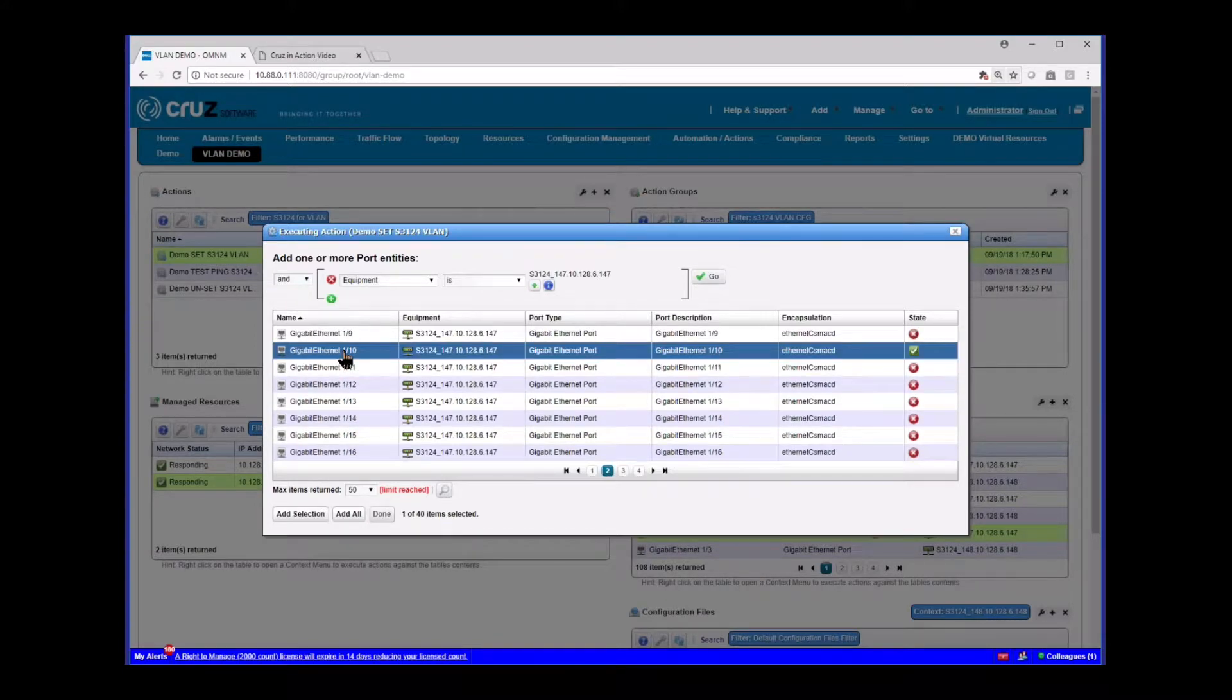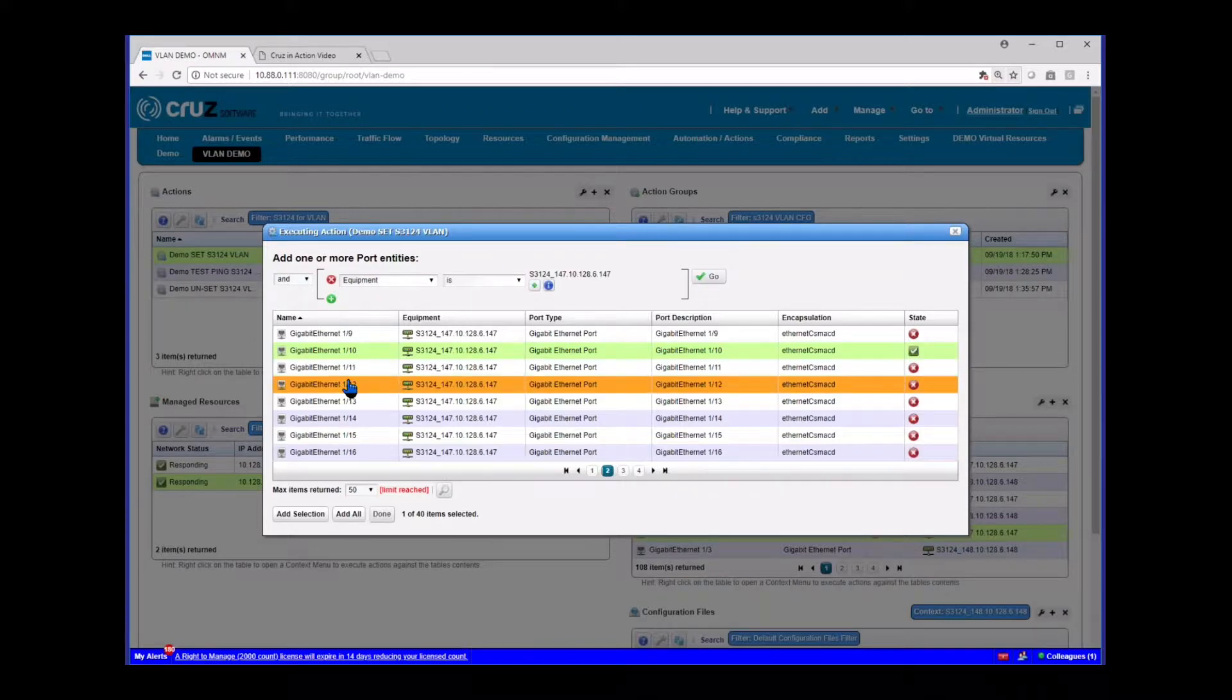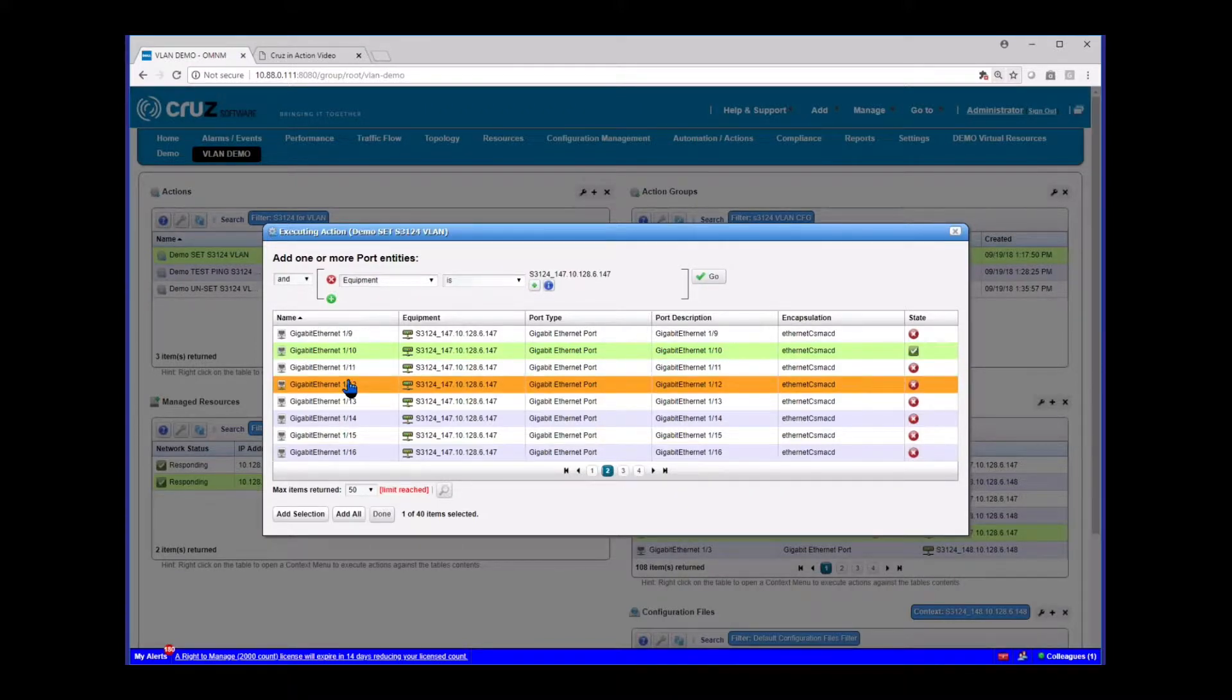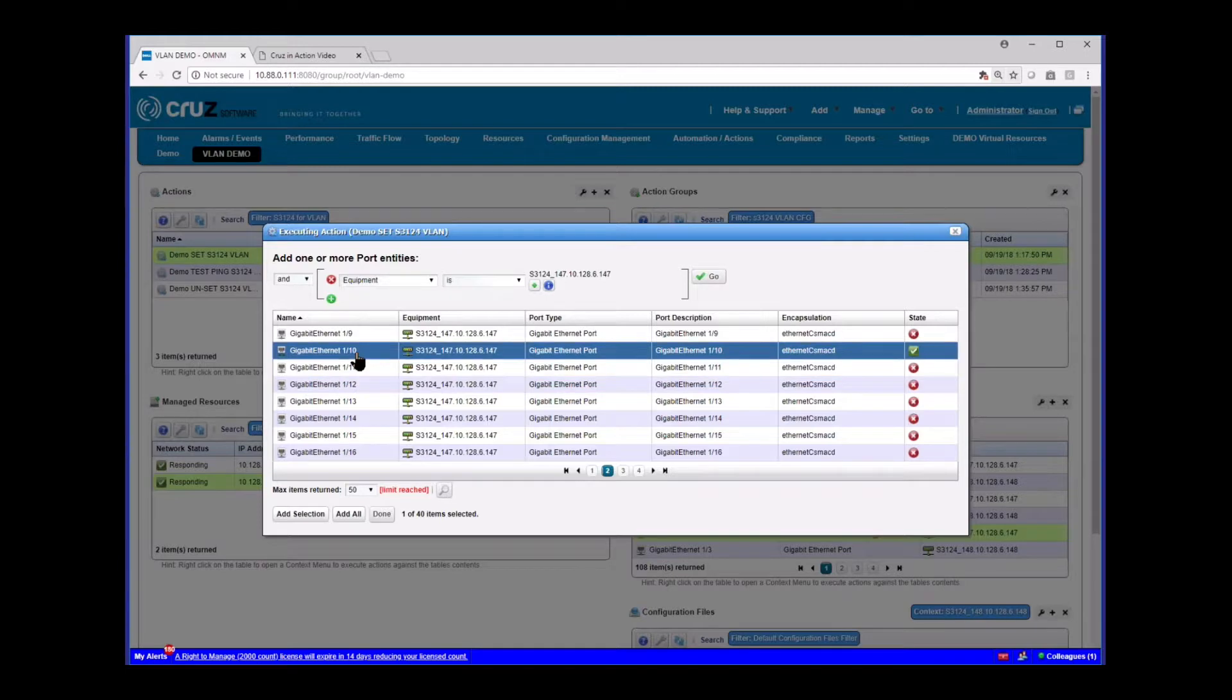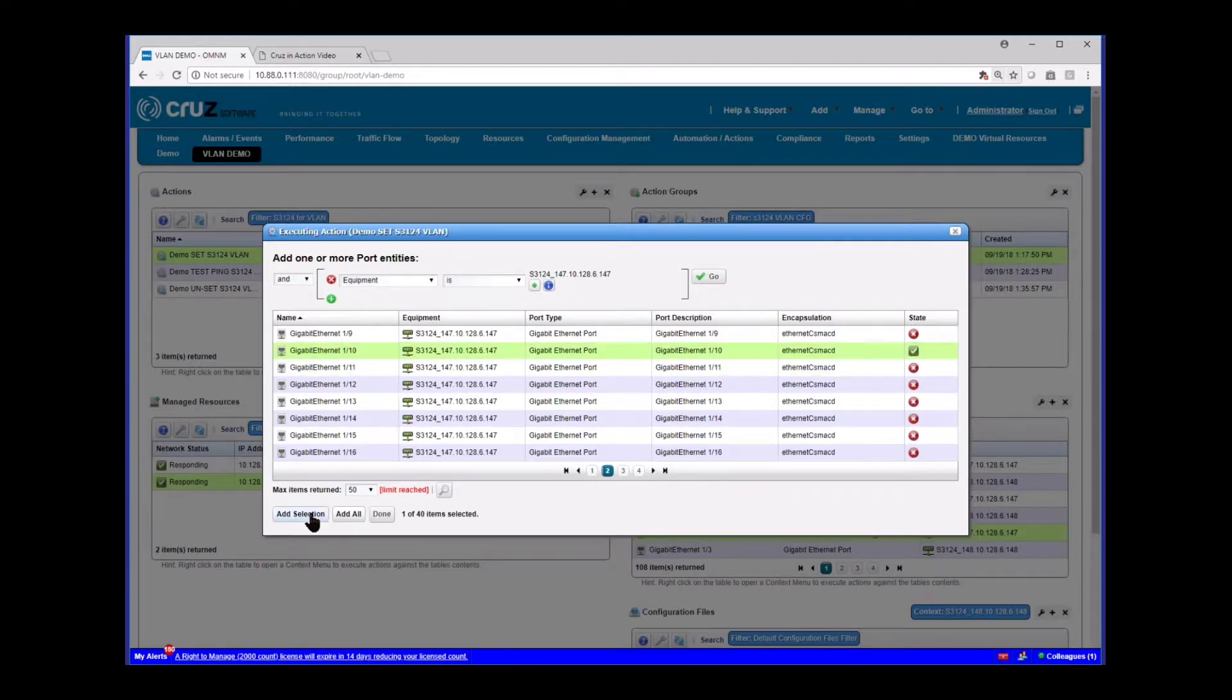I'm going to hit go. And you see now I've got 6.147 and only its ports. And if I want to choose a specific port, I would select it here. I can select multiple. It depends on your script. If your script can be applied to multiple ports, then you can just simply select those here. I'm just going to show you one here as an example. So I'm going to add selection, done.